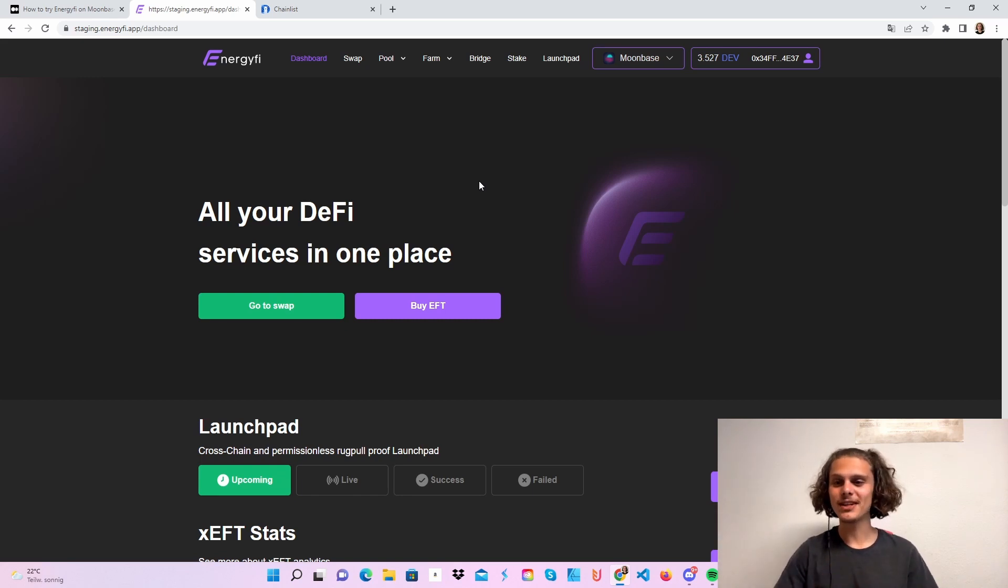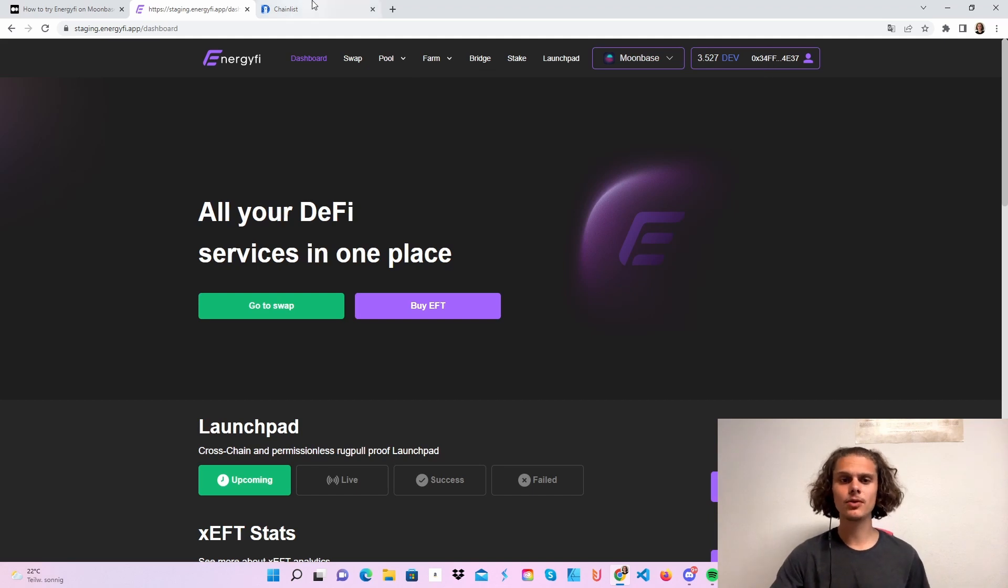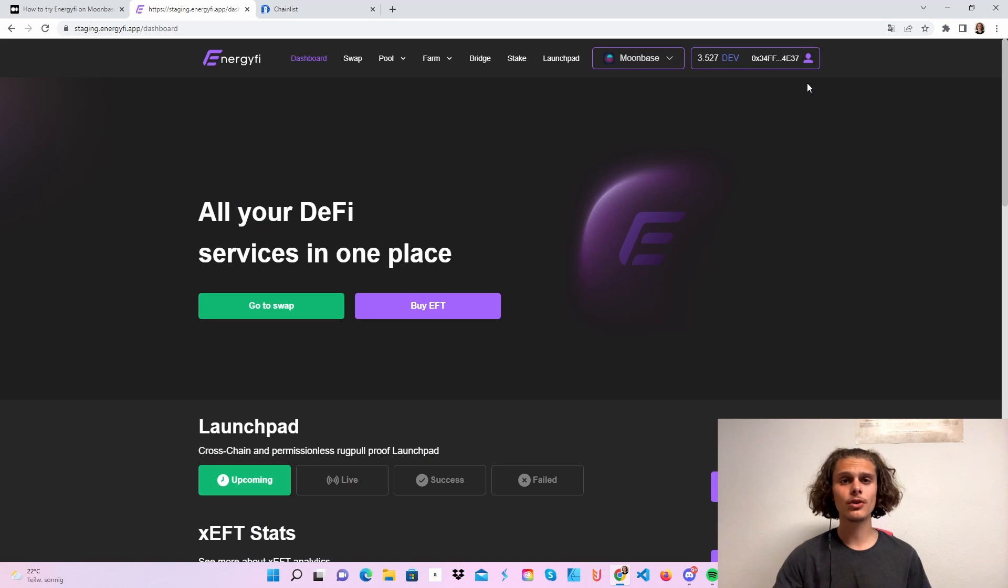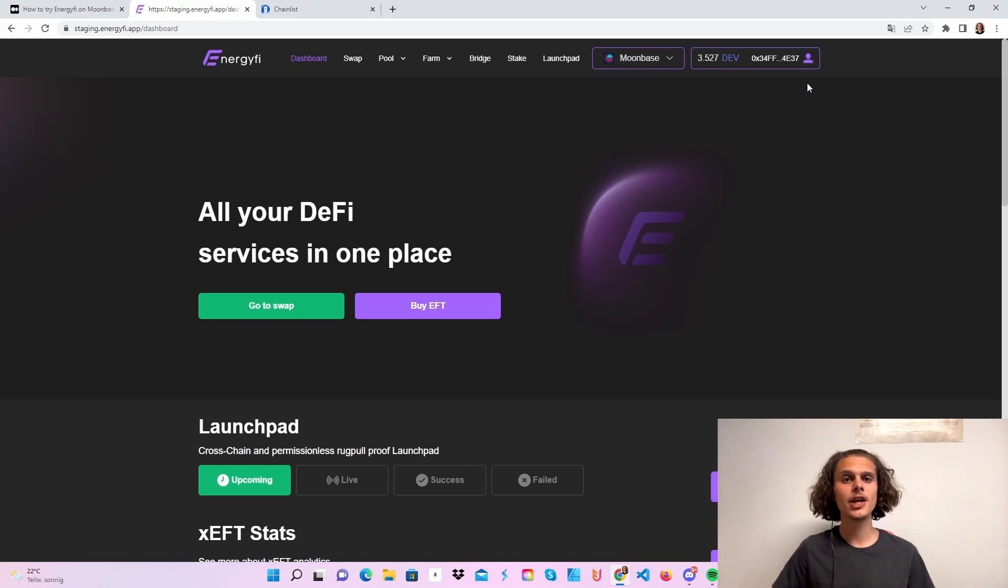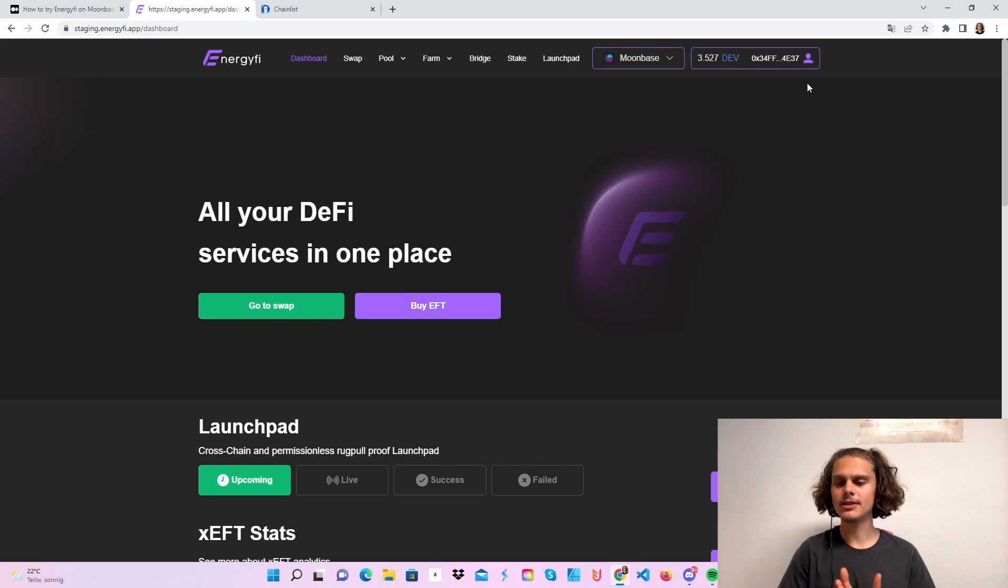You need to add the Moonbase test network to your MetaMask. You can either do it over chainlist or just click on connect, and if you don't have it yet, it will automatically connect to your wallet. You are all set. You will then also have 6.9 dev tokens, I believe.